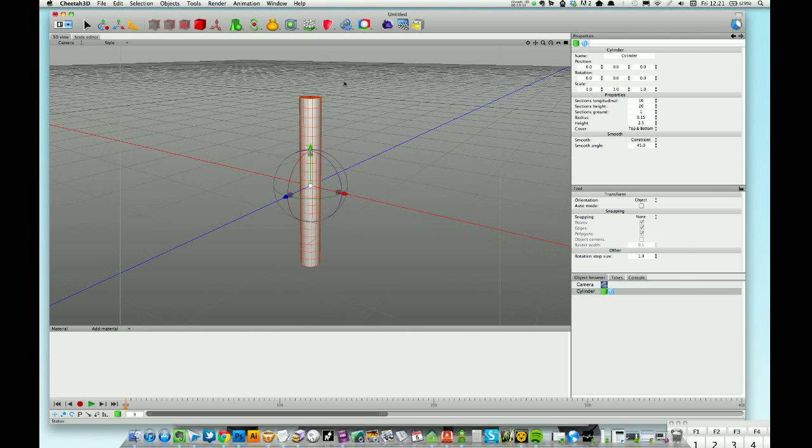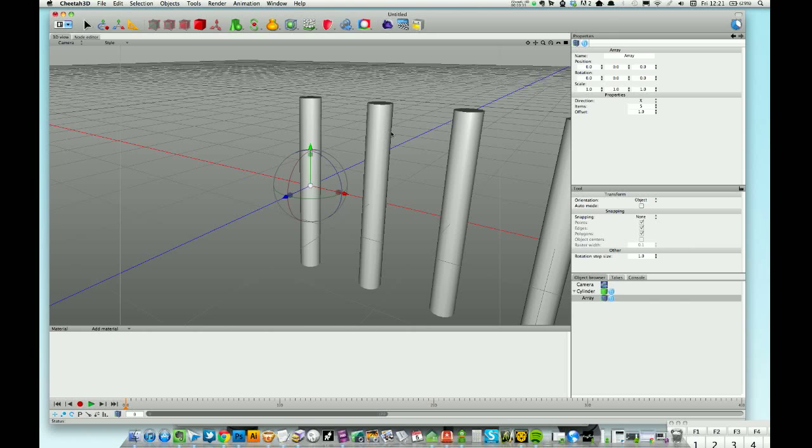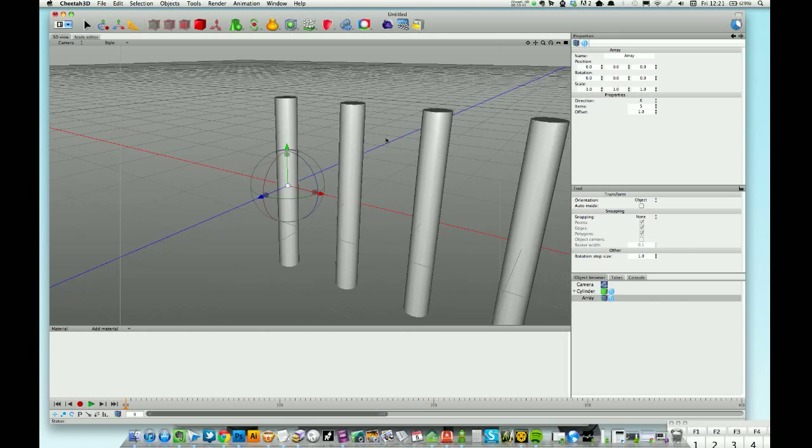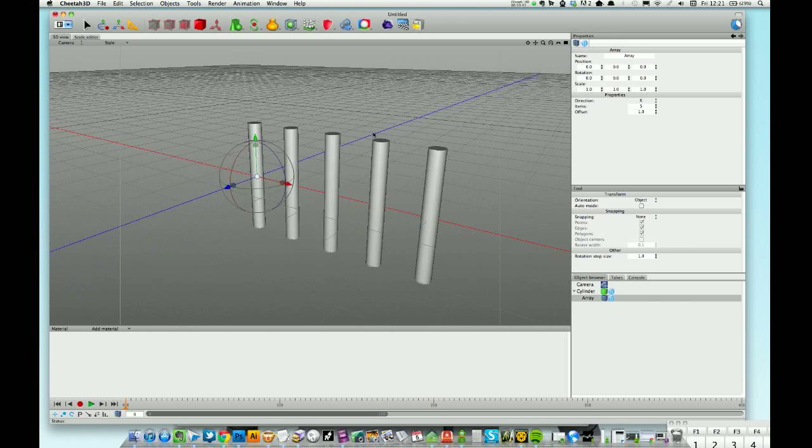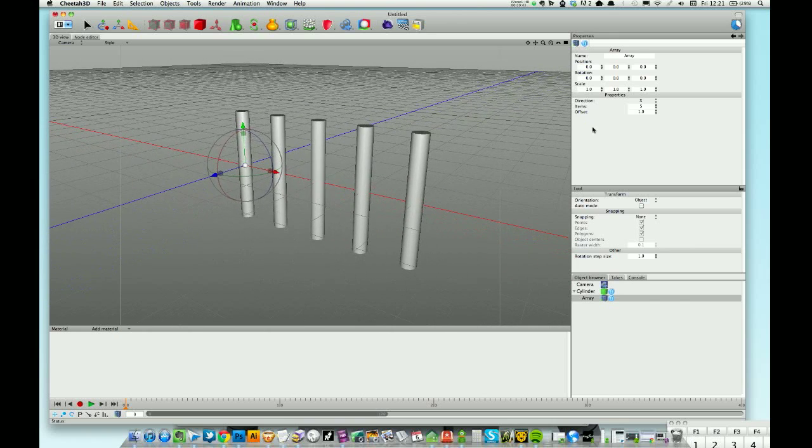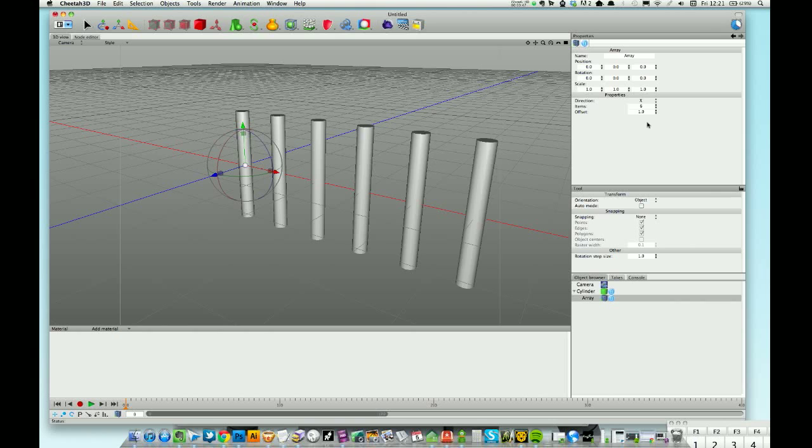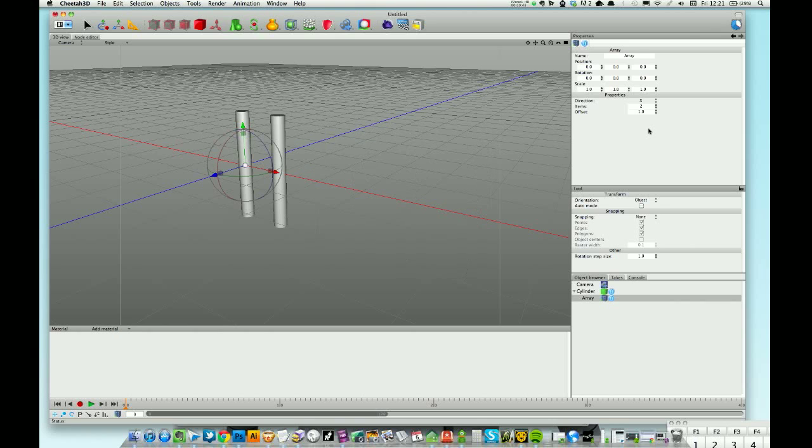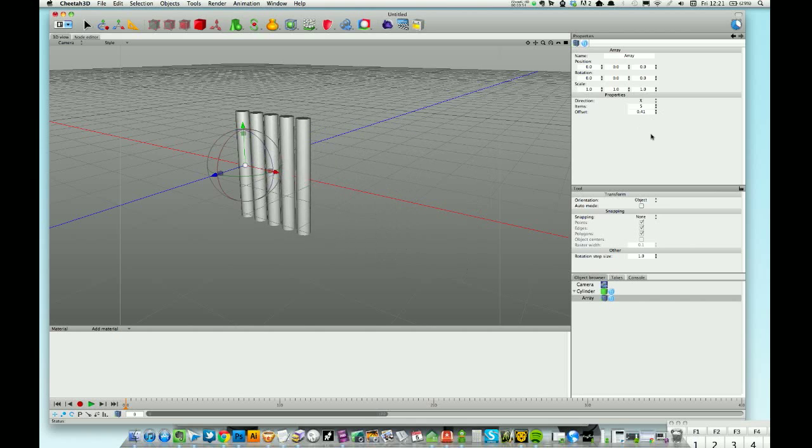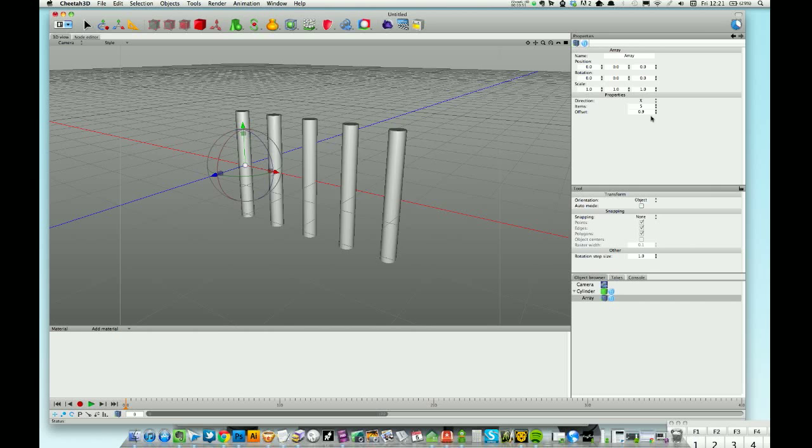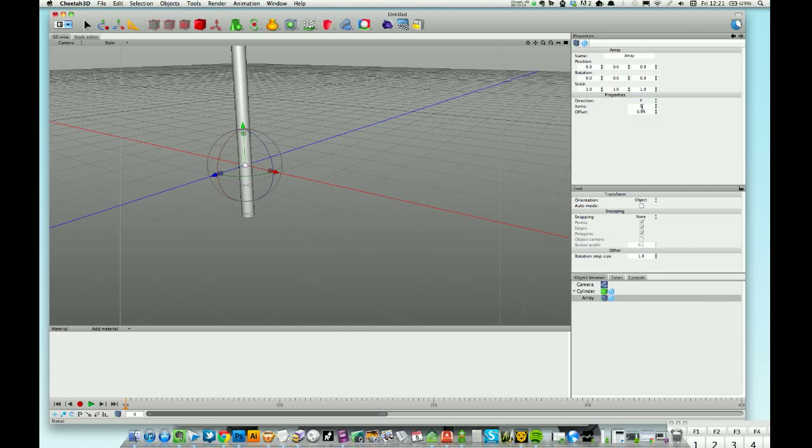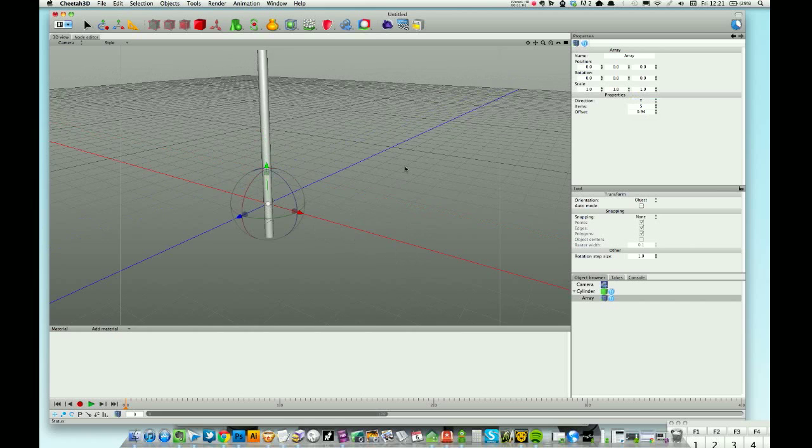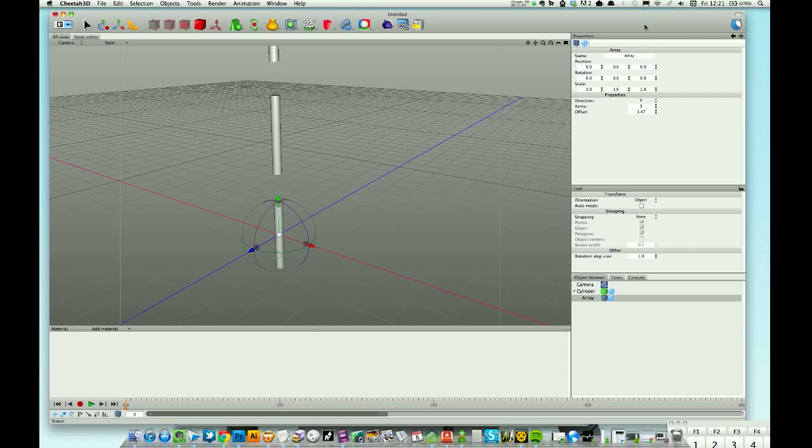Array - first one. I use this all the time. It basically instances and you can crank up the items until you've got loads, or just two or whatever. Really good if you're doing buildings and things like that. Change your offset value, get them close together or further apart, change the direction which they run in.